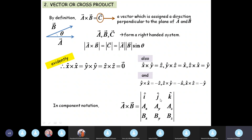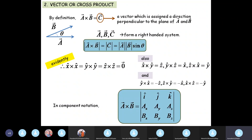In component form, A cross B equals the value of a determinant where the first row is i-cap, j-cap, k-cap; the second row is the components of A; and the third row is the components of B. Evaluating this determinant gives you the cross product of vectors A and B. These are the two formulas to keep in mind for the vector or cross product.